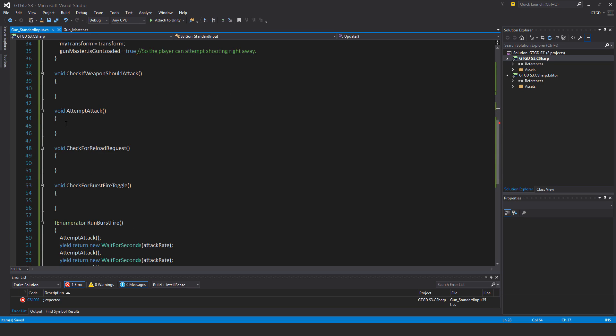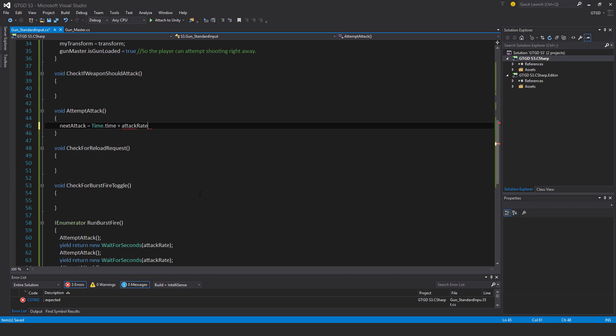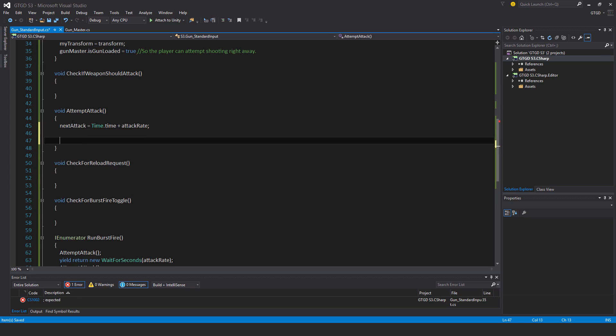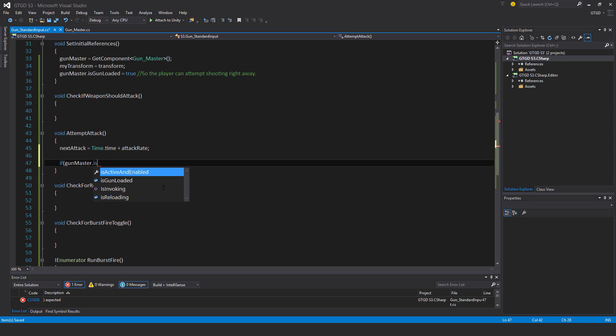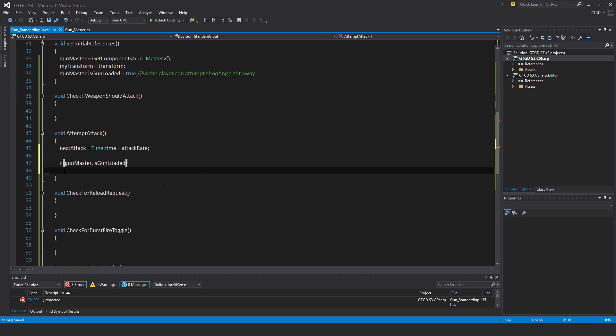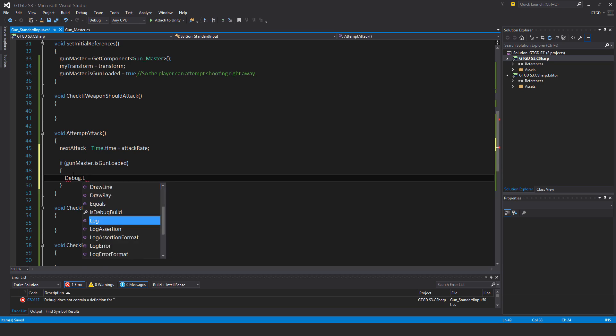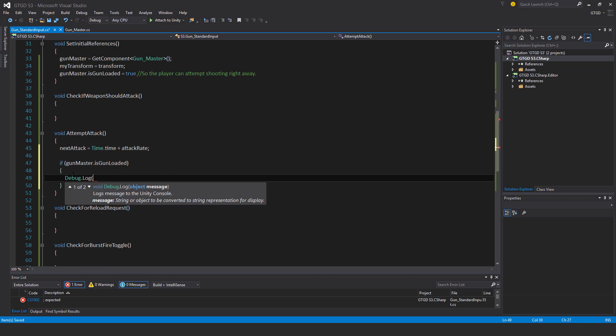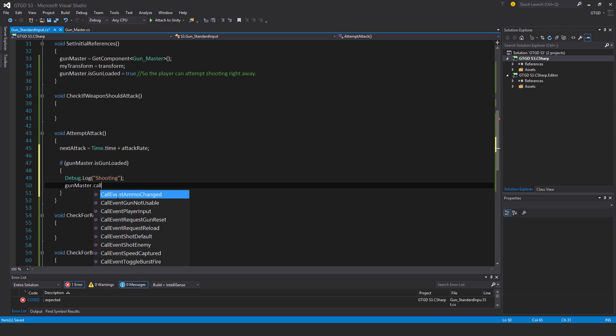Coming to attempt attack: next attack equals time.time plus attack rate. You see there's no if time.time greater than next attack - that will be inside the method check if weapon should attack. Continuing on, if gun master dot is gun loaded, debug log shooting.